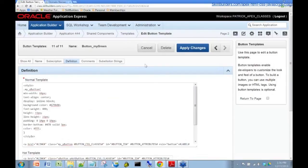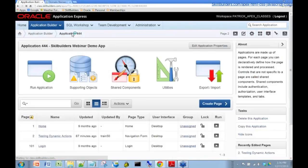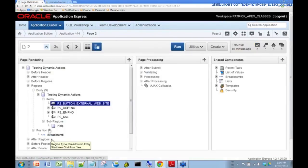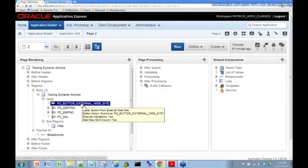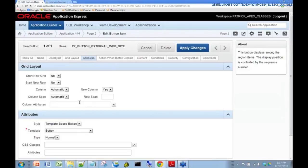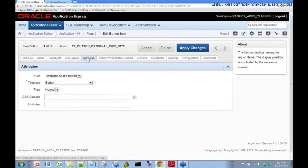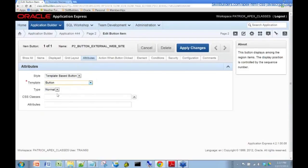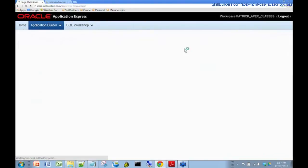And so what we need to do now is go back to our application. Go to our page 2. Go into our button. And go to the attributes tab. Change the template from button to my button, my green. That's the one I've just created. And apply changes.